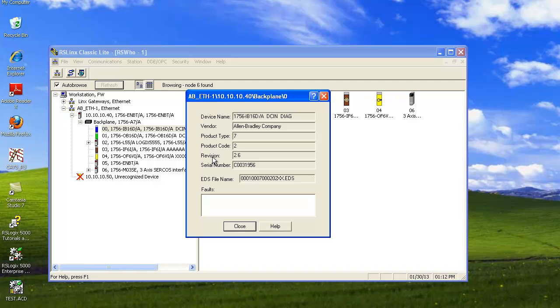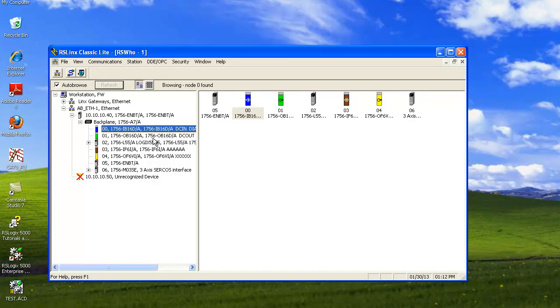And the next two things that are really important are the revision and the serial number. Make sure you jot these numbers down for future reference. Revision of this one is 2.6. So hit Close.